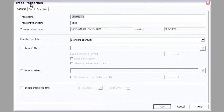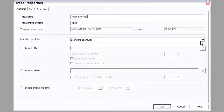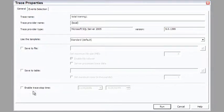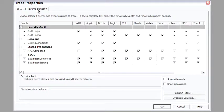So, for example, we're starting a new trace and we'll call this trace totalTraining1. Keep the standard template, that's fine. We'll talk more about saving the file and saving the table later on, but I want to show you the events selection.